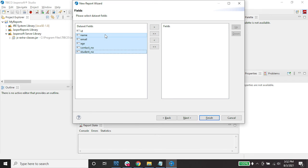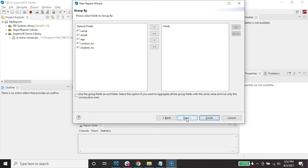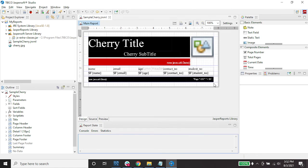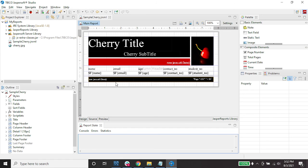Click Next to see the available dataset fields. Select the fields you want, then click Next. I will not use Group By, so click Next and then Finish. This is your sample query Jasper Report. See you in our next video, thank you very much!